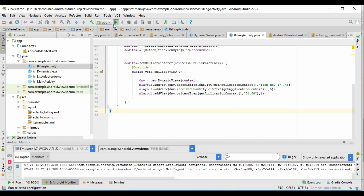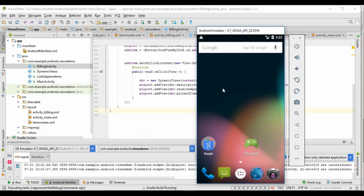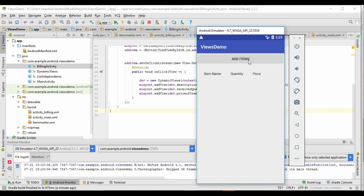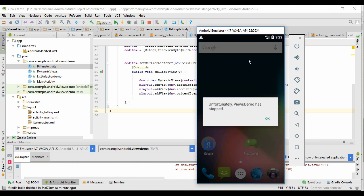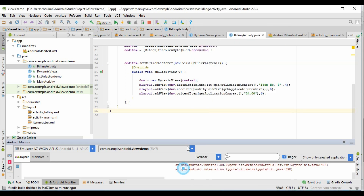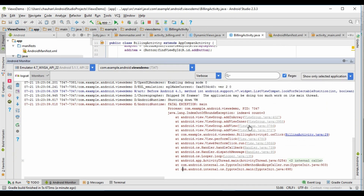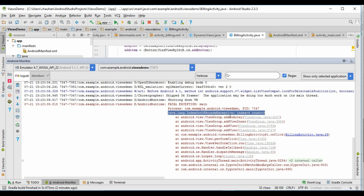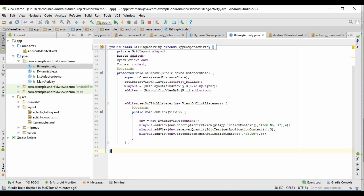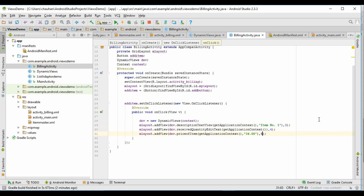Let's run this program. Oops, it crashed. Let's see what the problem is. Java.lang.IndexOutOfBoundsException: index equals 4, count equals 3. It means that the index at which we have displayed the view is 4 and we have taken column count 3. Let's change the positions of the views and run it again.